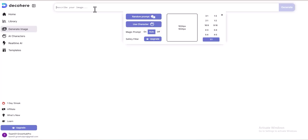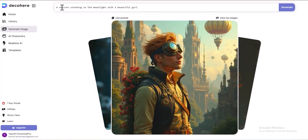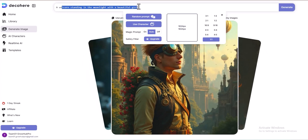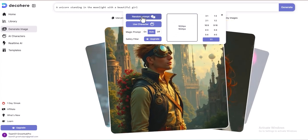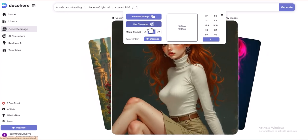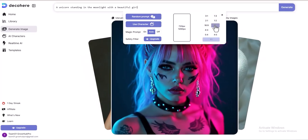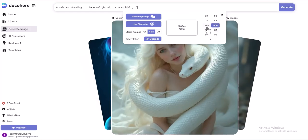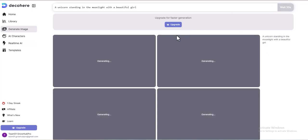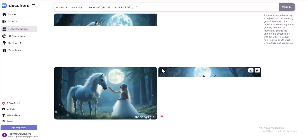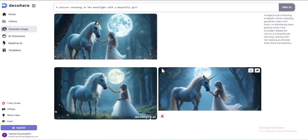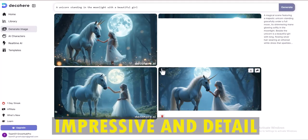I took a prompt and pasted it into the input field. Select the appropriate aspect ratio — 16 to 9, 2 to 3, or 1 to 1 — based on your needs. Then customize the image settings. Once everything is finalized, click Generate. As you can see, it starts generating results instantly. The images created from this prompt are quite impressive and detailed.